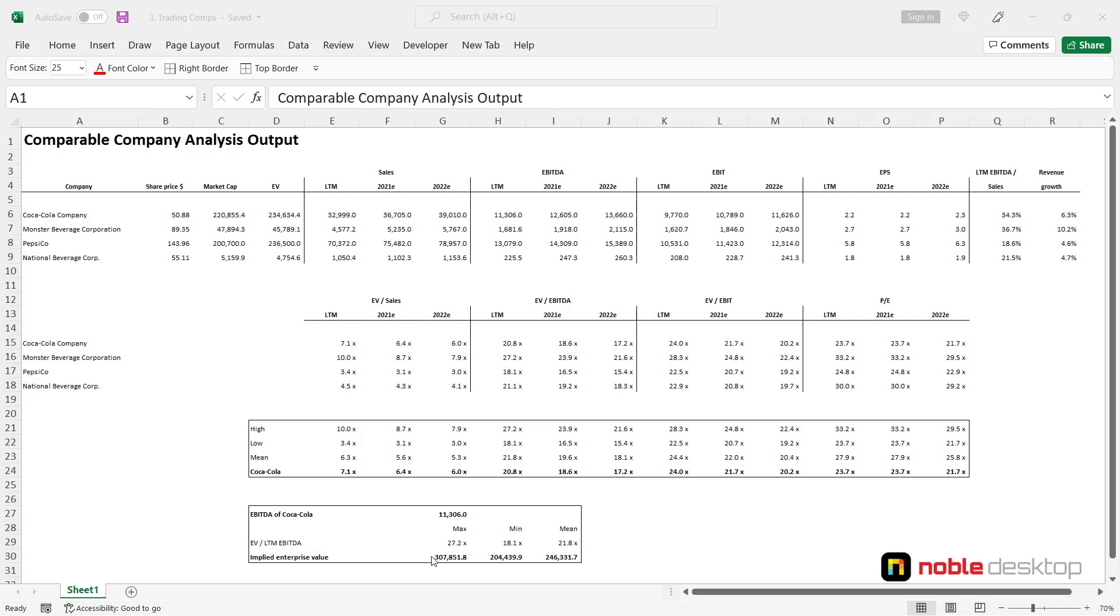Trading comparable companies analysis provides a current valuation based on the market situation. As a consequence, it may be more relevant than intrinsic tools such as DCF. However, traded prices can be subject to periods of extreme volatility which affects the valuation. No two businesses are exactly the same, so the degree of comparability of the peers is always subjective.